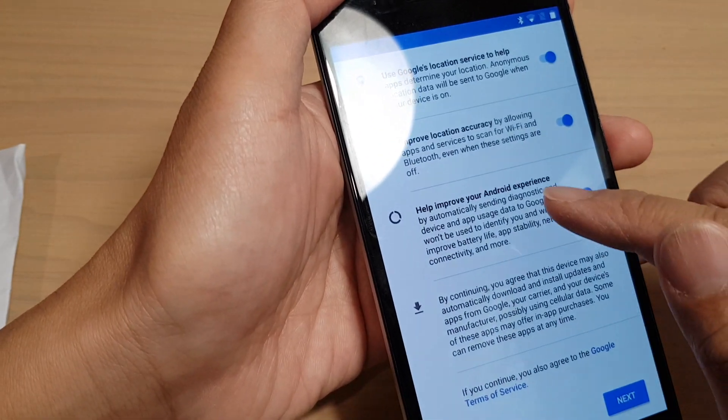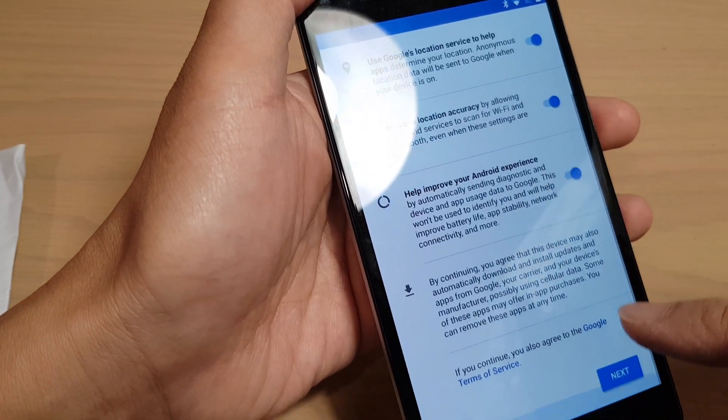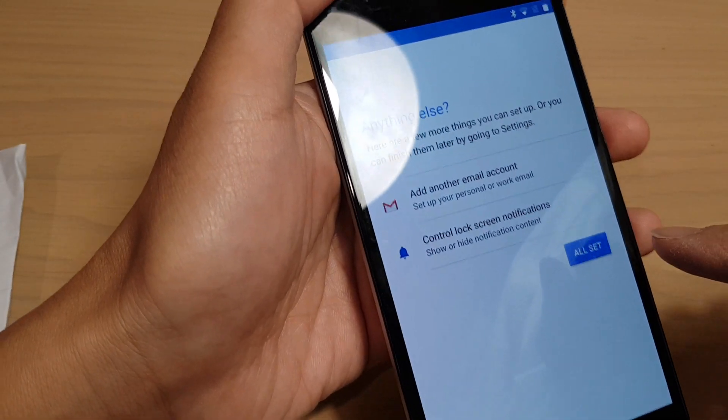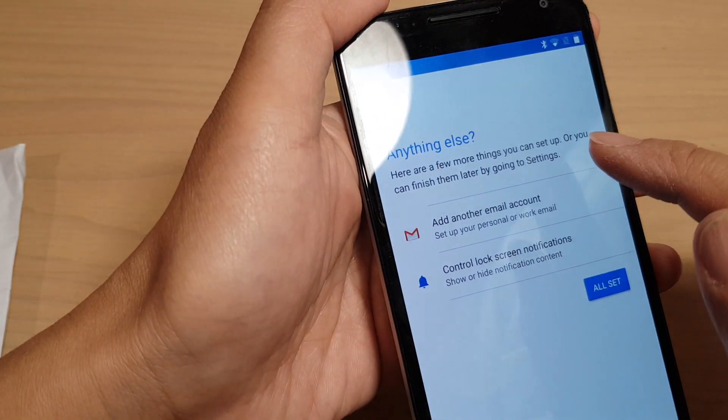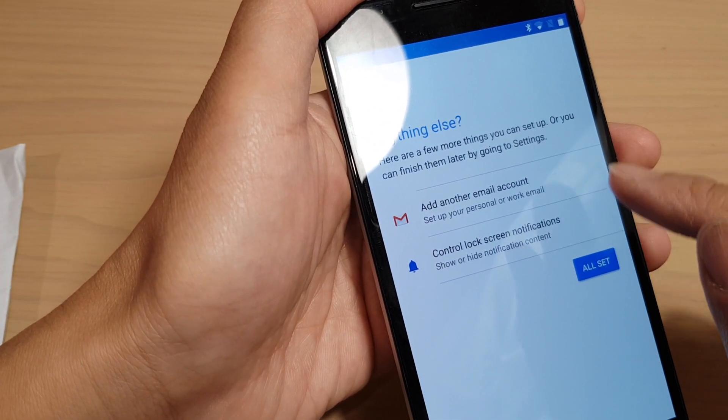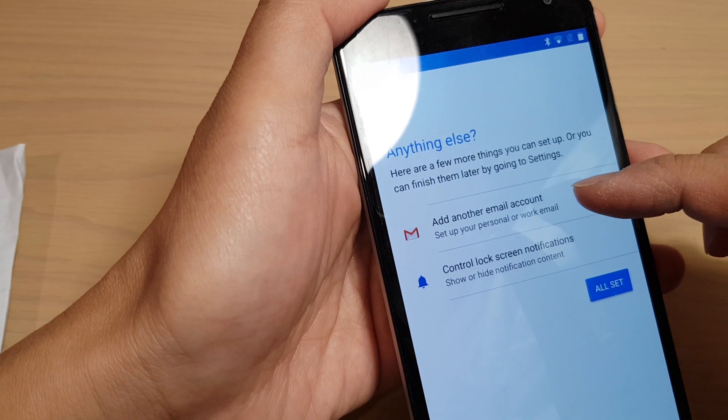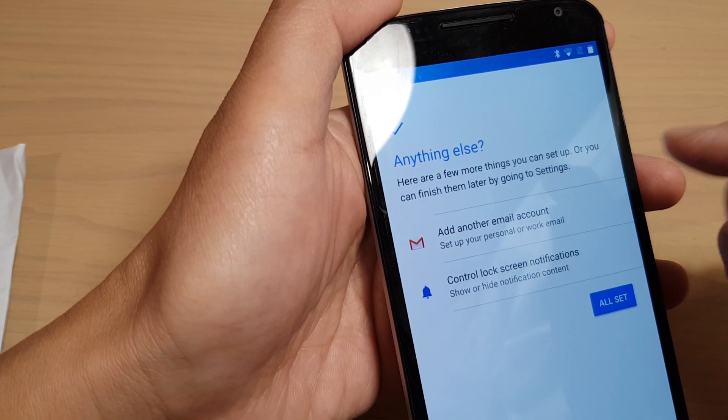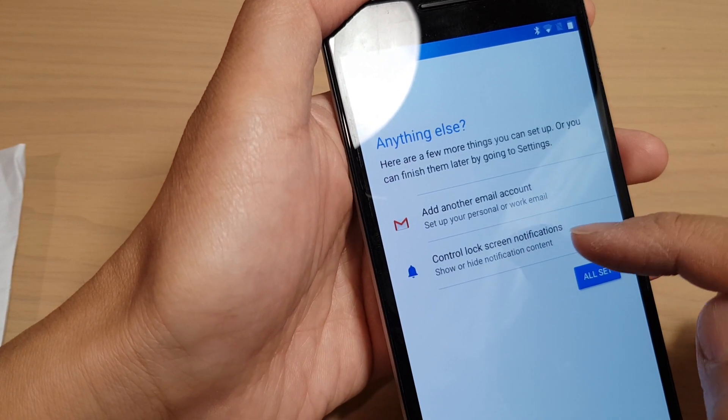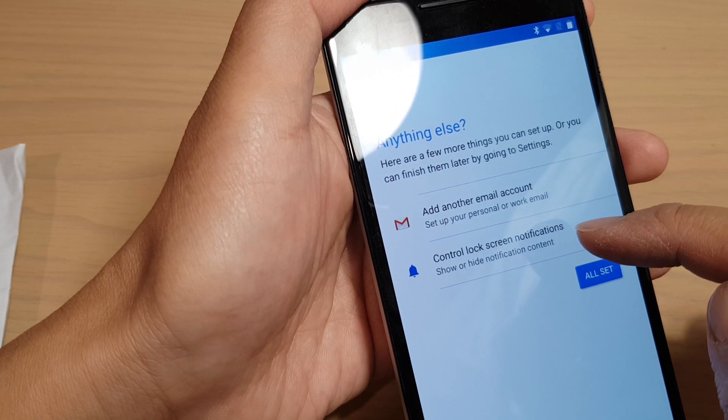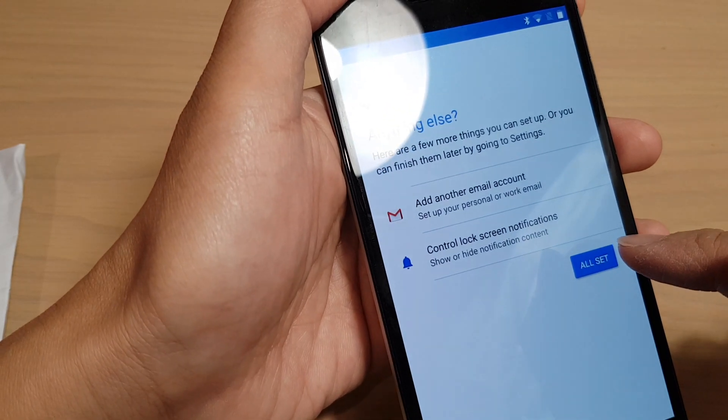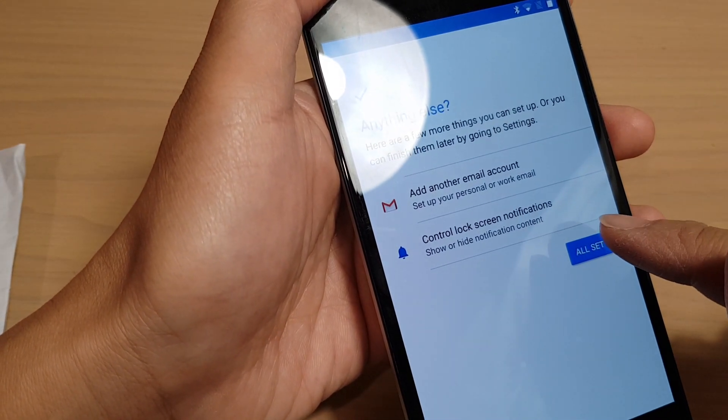Here you can go and read through this and then tap on next. So all set. We can have a look at this. If you want to add an email account, you can do so at this stage. You can also set the lock screen control notifications. If it all looks good, you can tap on all set.